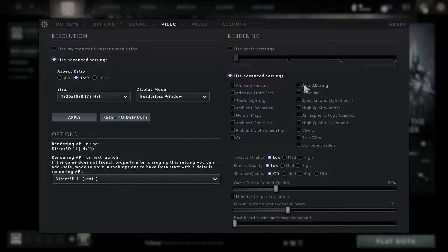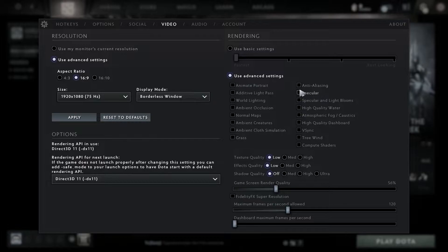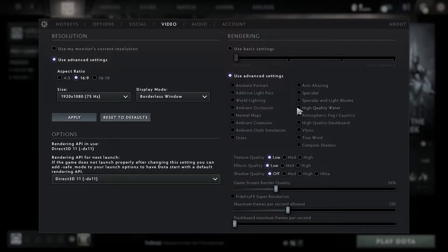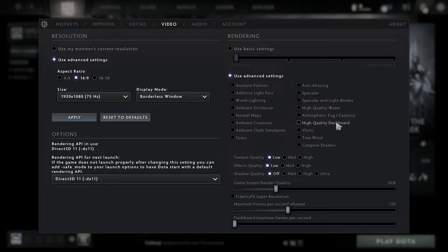Texture quality select low, effects quality select low, shadows quality select low, game screen render quality select 40 percent.